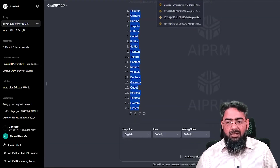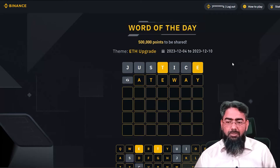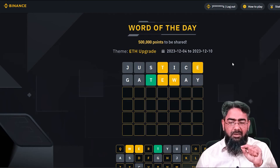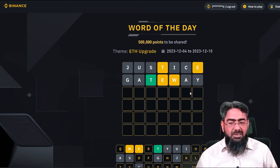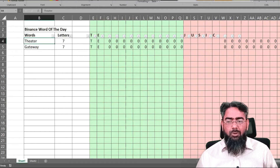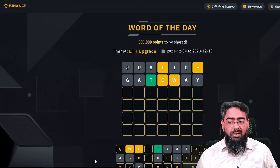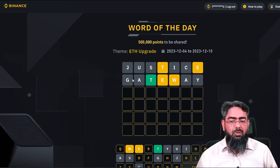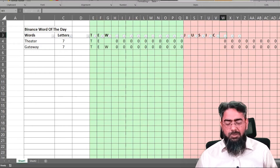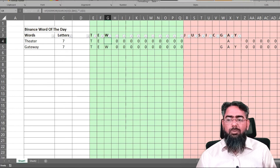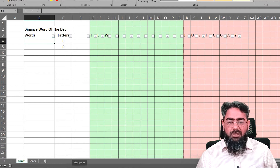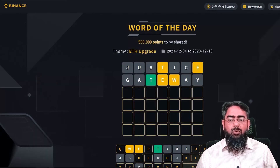We can see that GATEWAY meets our requirements — it includes T and E and does not include J, U, S, I, or C. So we try GATEWAY. T is in the right placement. E and W are included but not correctly placed. However, G, A, and Y are not included in the word — and since A appears twice, we count it once. We add G, A, and Y to our red exclusion columns.